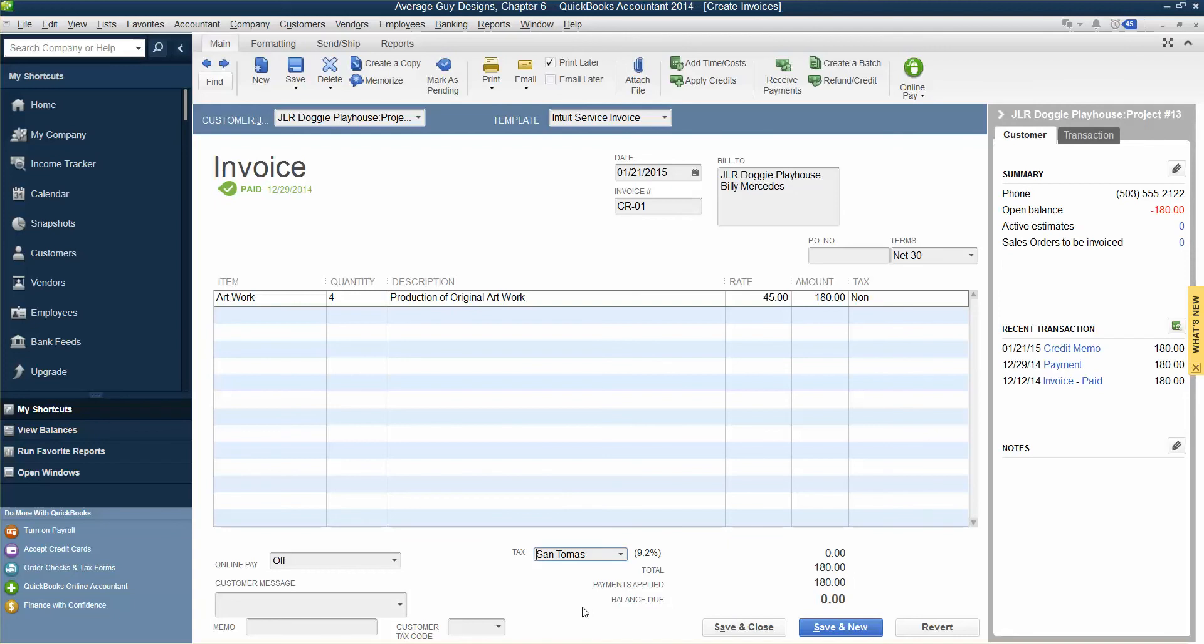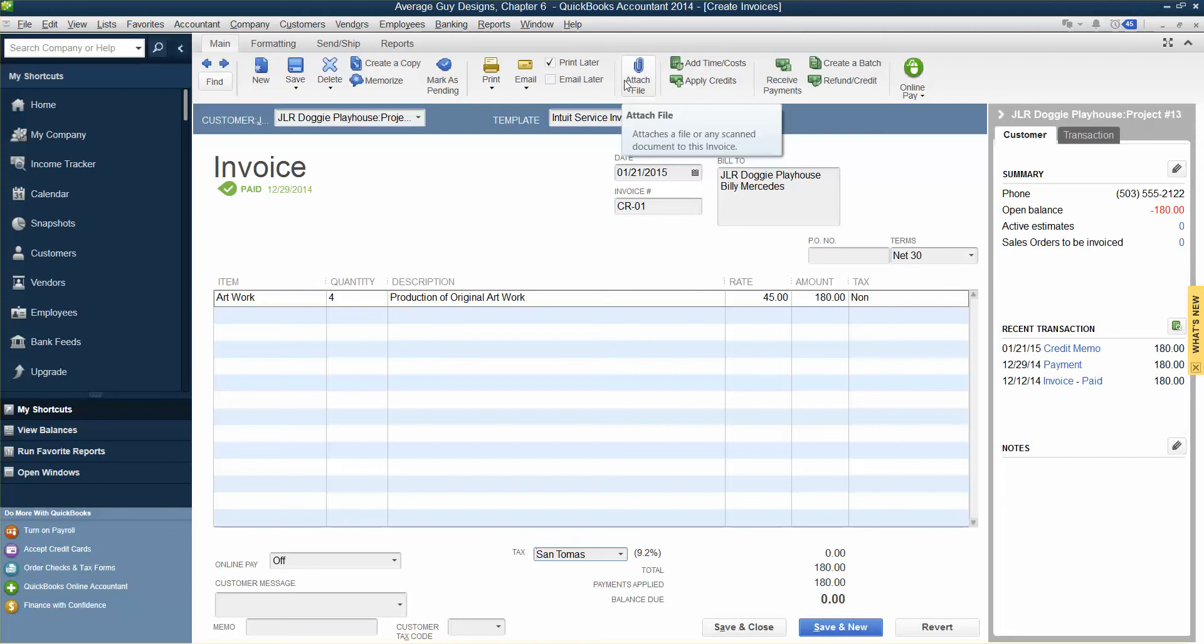Leave the Create Credit Memo's Refunds window open. You will issue the refund from it in the next step. So apply a credit to and create a new invoice. Click the Use Credit to Apply to Invoice button on the ribbon.